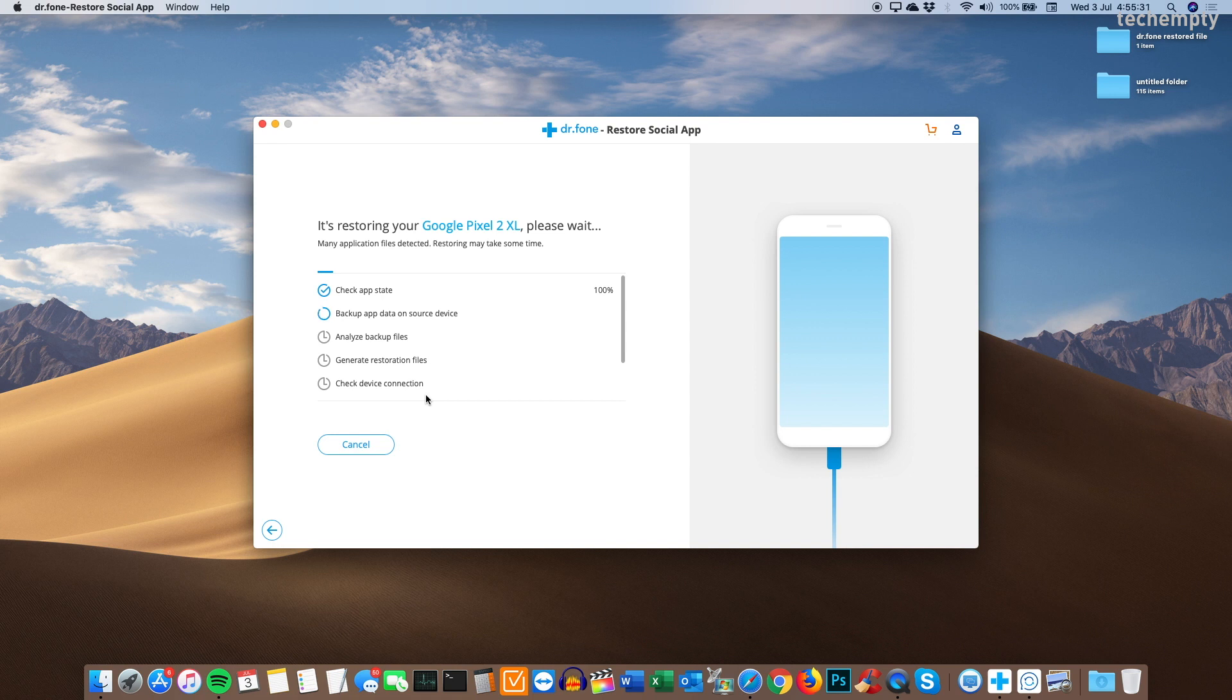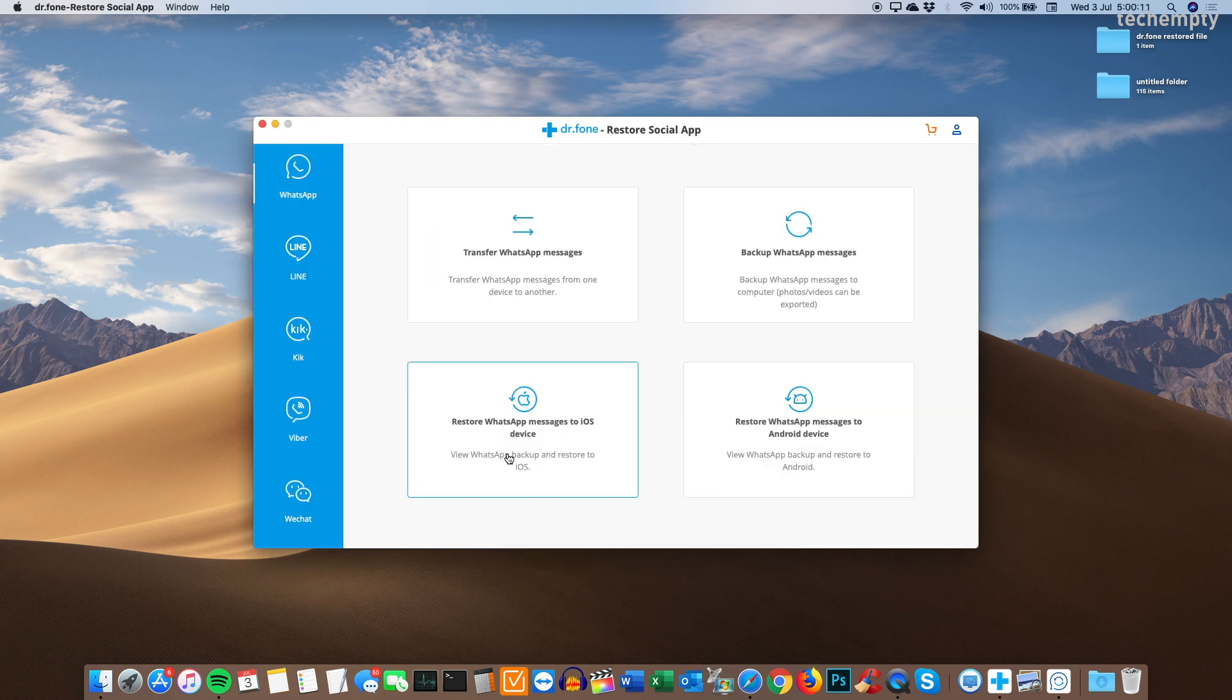For the time being, I am moving to next features which are restore WhatsApp messages to iOS device and restore WhatsApp messages to Android device.